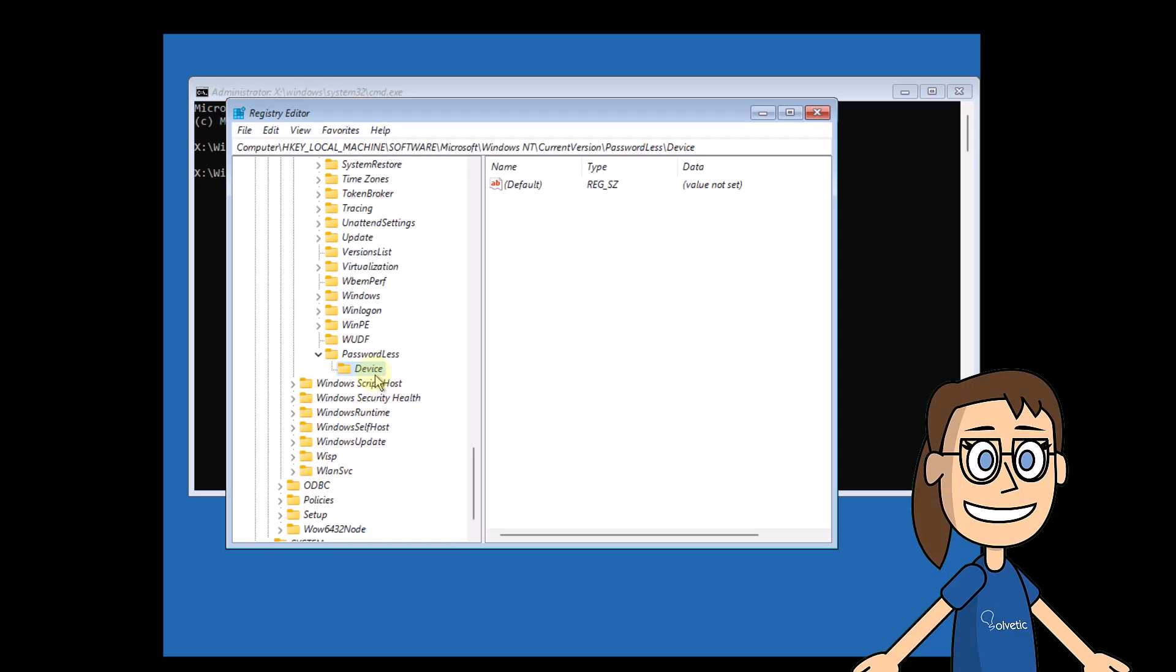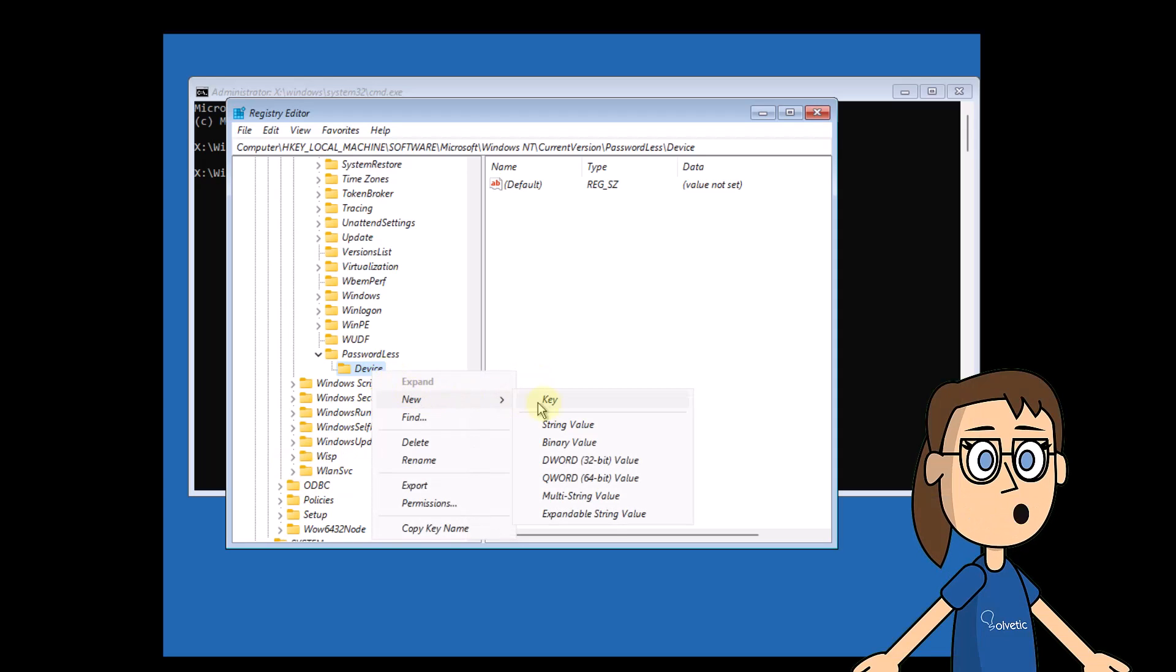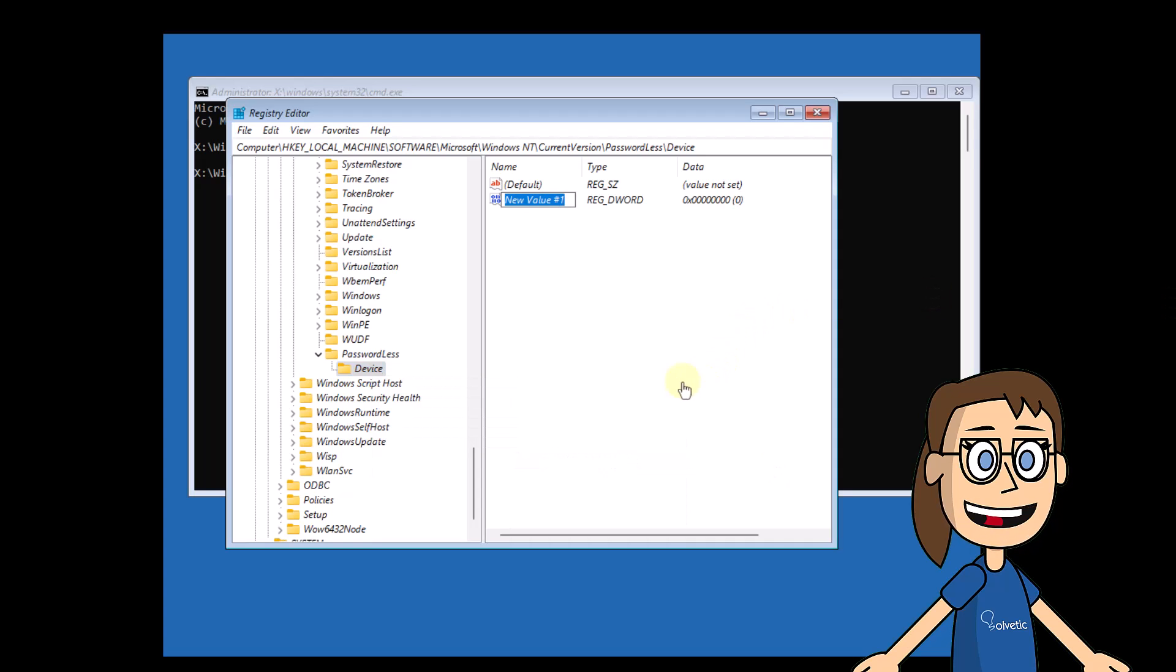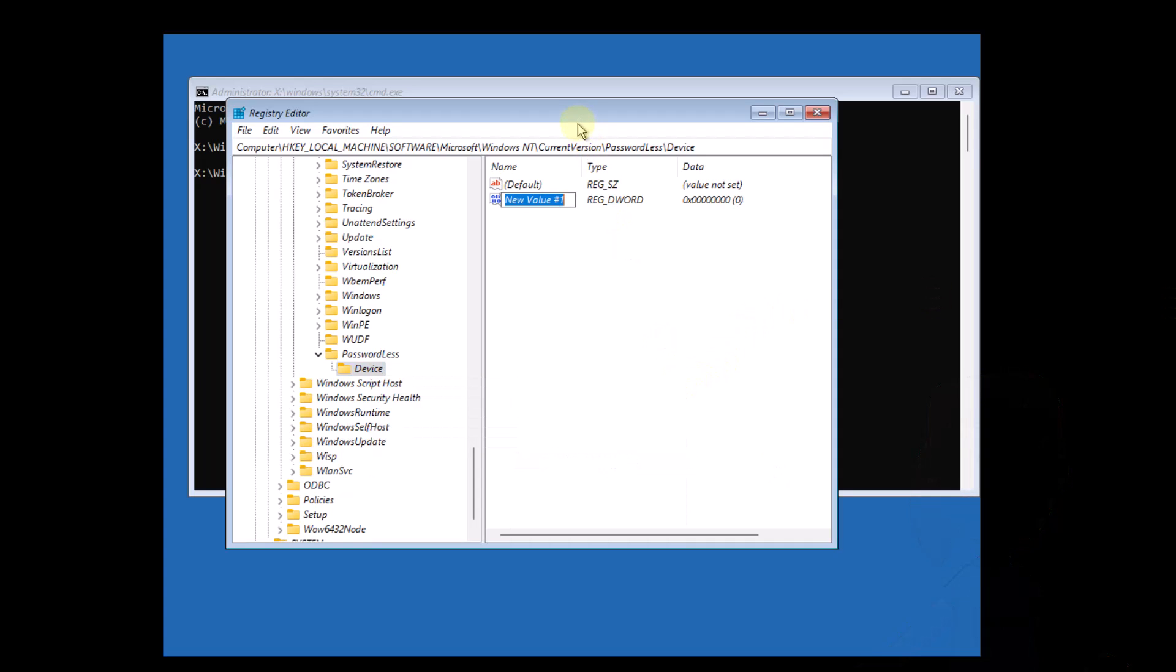After this, on device, right click and choose new and then DWORD 32-bit value. In this case, enter the name device passwordless build version.